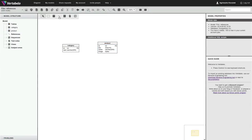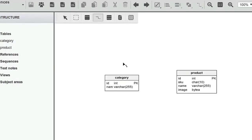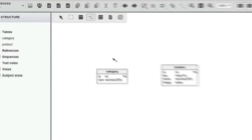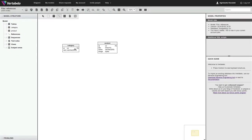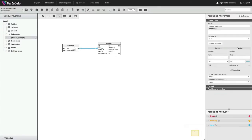Click on the Add Reference button in the toolbox. Note that the cursor changes its shape. To create a reference, first hold the left mouse button down over the first table. While holding the mouse button down, drag the reference line to the second table. Release the mouse button over the second table.